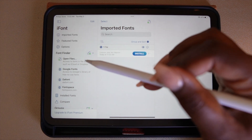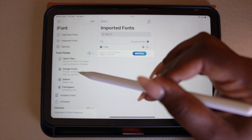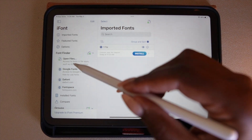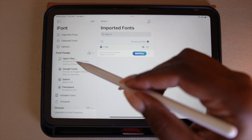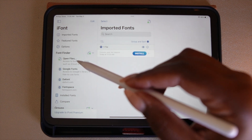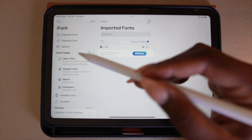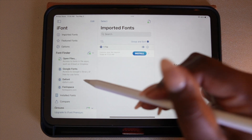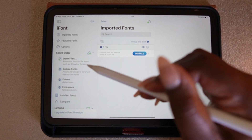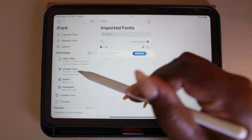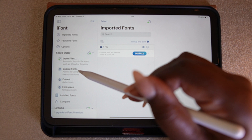Over here on the right-hand side you have a list of all the font websites that you can download your fonts from. At the top there's 'Open Files' — this is what you would use if you were to purchase a font on Etsy or wherever. Once you download a paid font, you can access it through this app using Open Files.